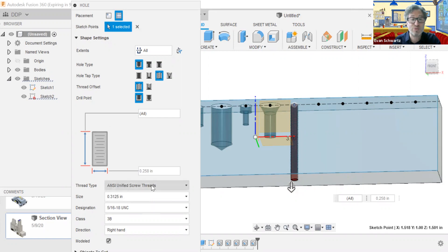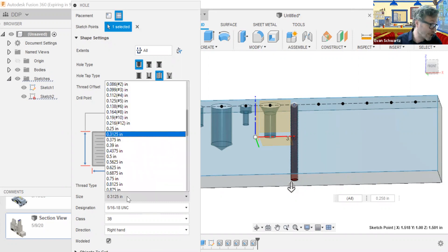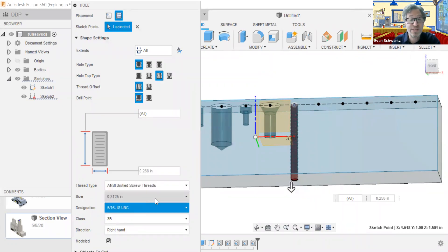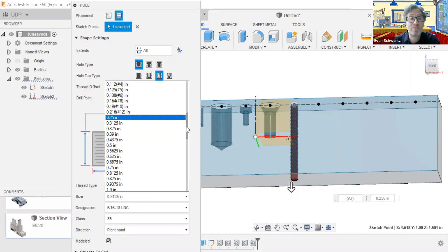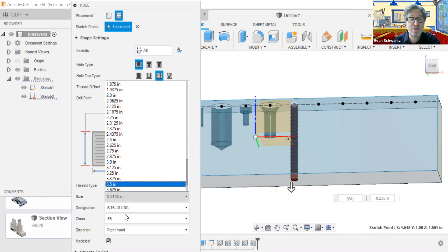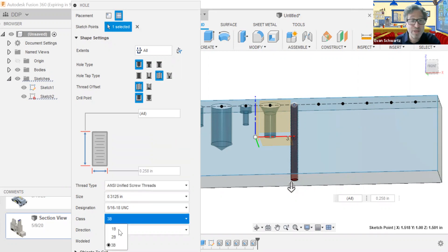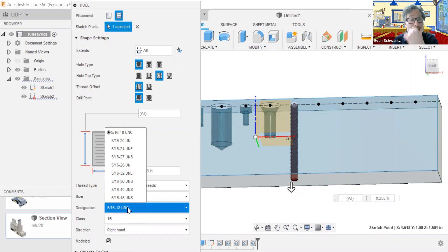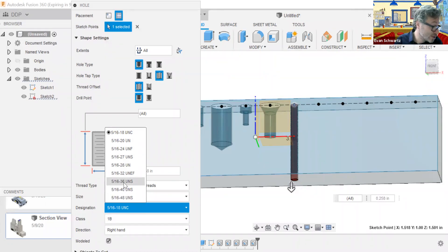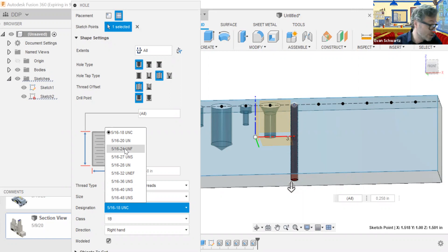We're going to keep it as universal screw threads. The size of the threading — it says one-half 20. Let's look to see whether that exists and where we can find it. So one-half 20 — I'm looking through the options, and I am seeing UNF but I'm not seeing that particular size. So I'm going to choose none of these options.